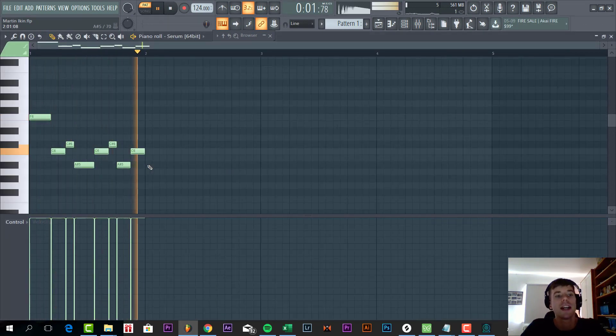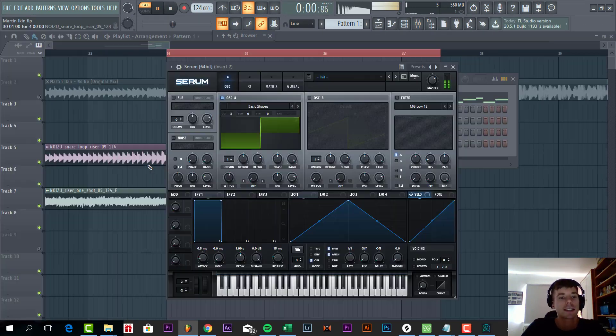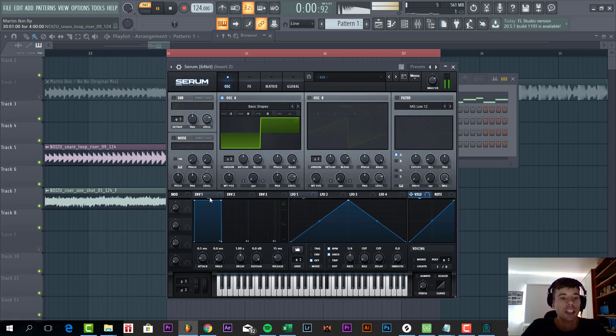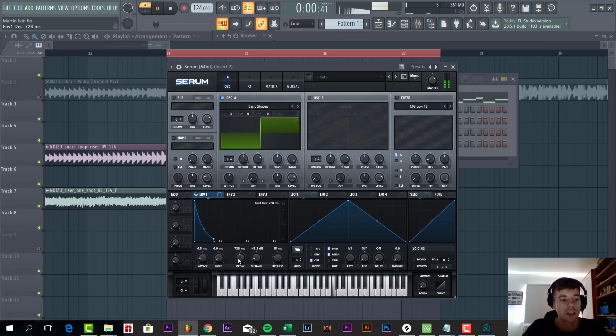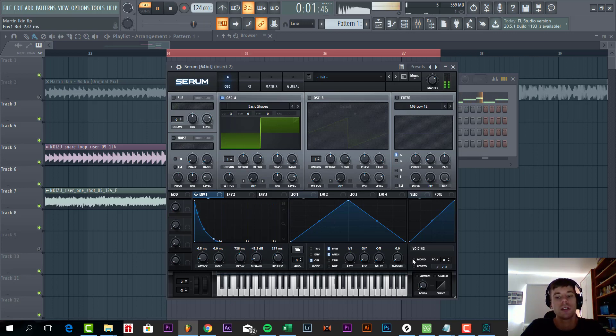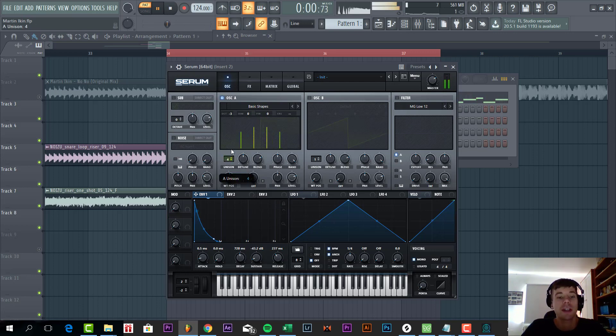Shape the attack to one but almost no sustain. You can make it a little bit shorter and add some release. Set it to mono to avoid overlapping notes and add quite some unisons to it.